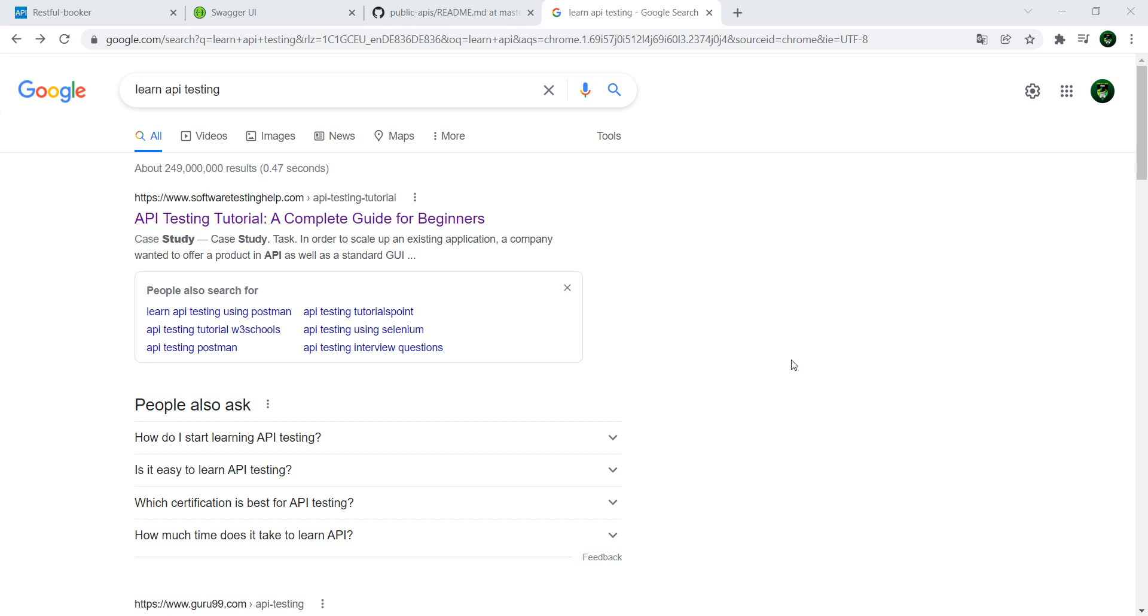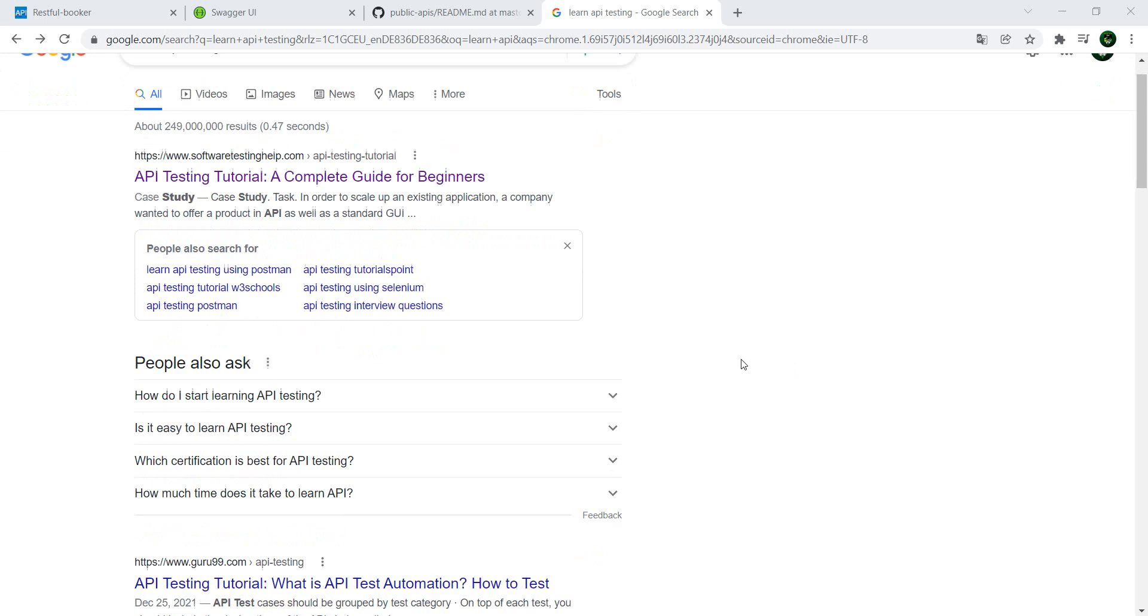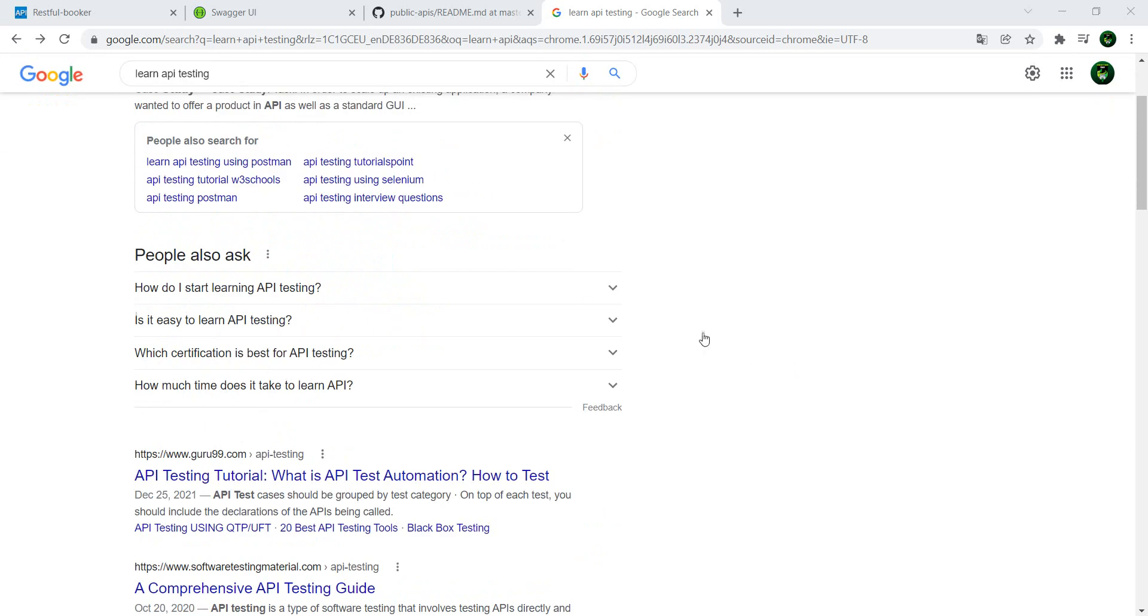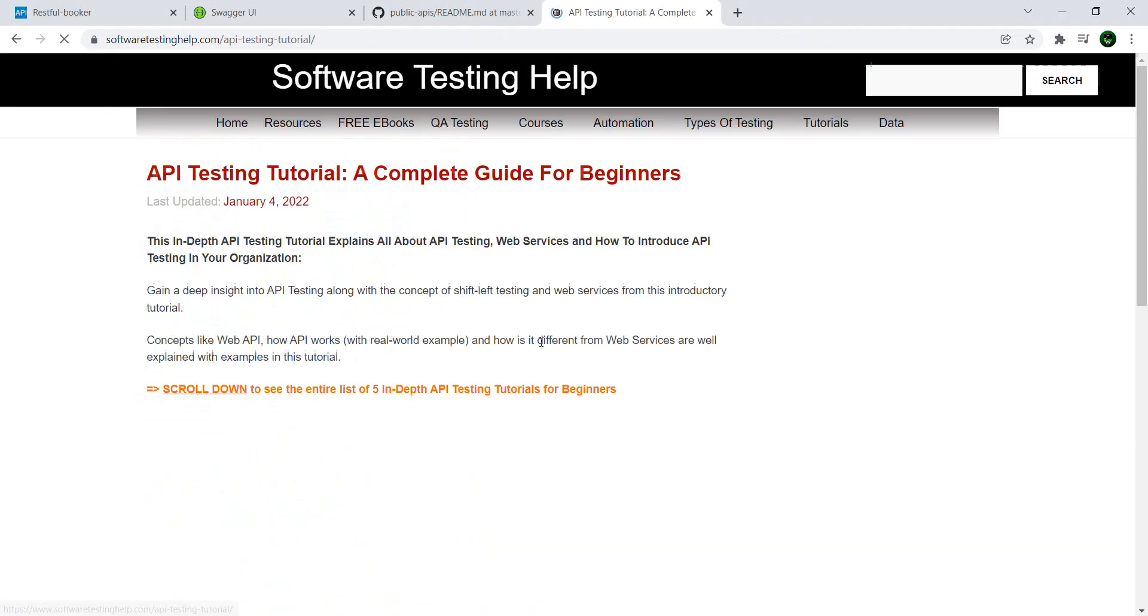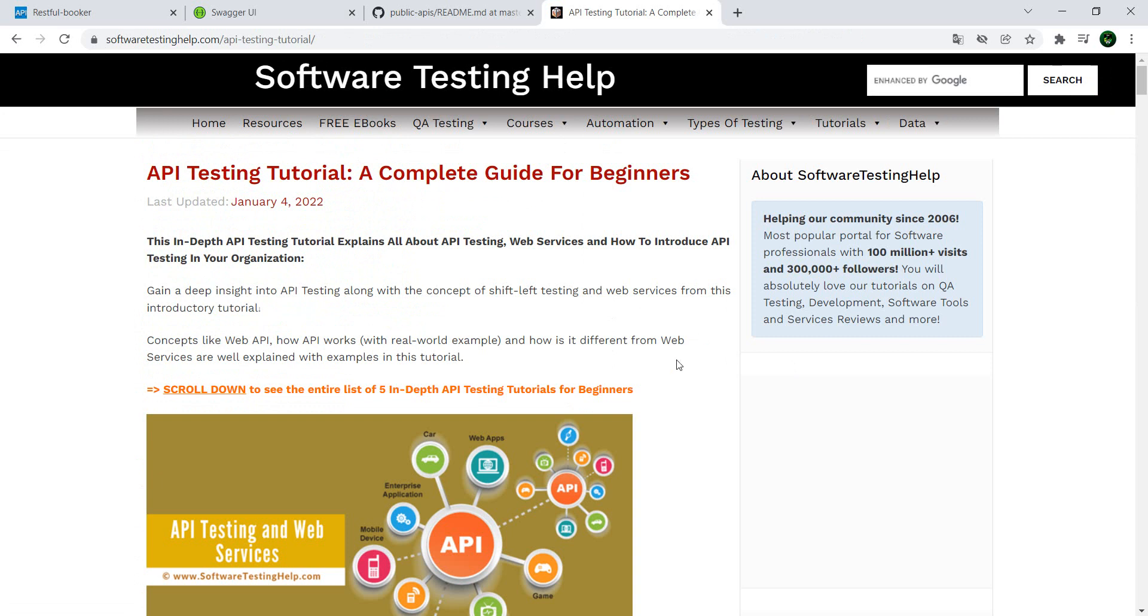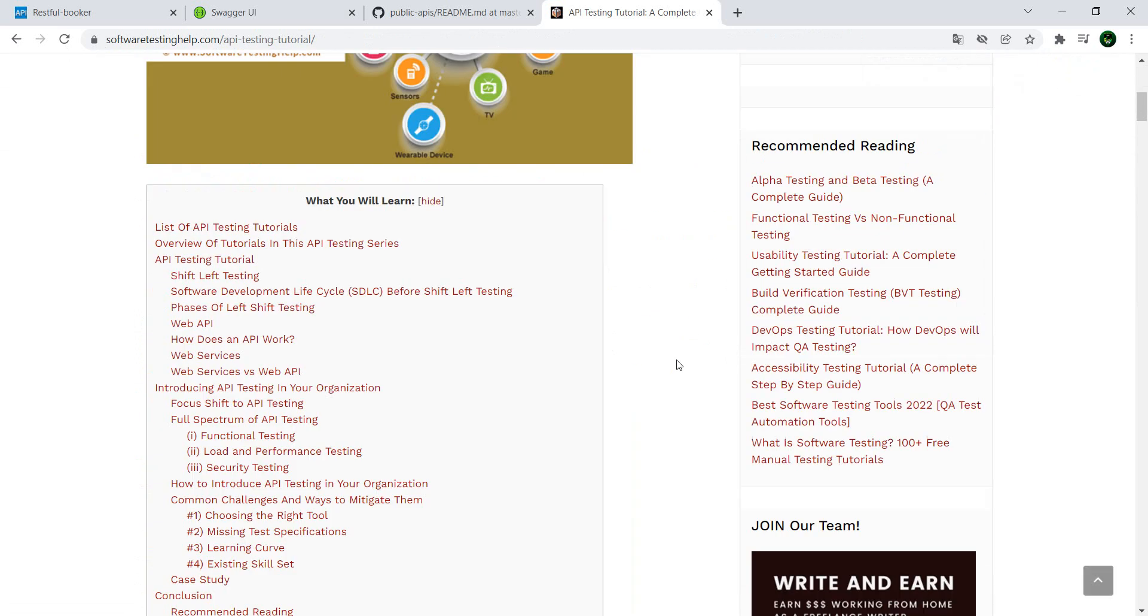So are you looking to learn about API testing? It's pretty simple - you go to Google, enter 'learn API testing,' search, and browse the results. Most of them will have a lot of information about what is API testing, how to do it, and where it comes in the whole picture of testing.